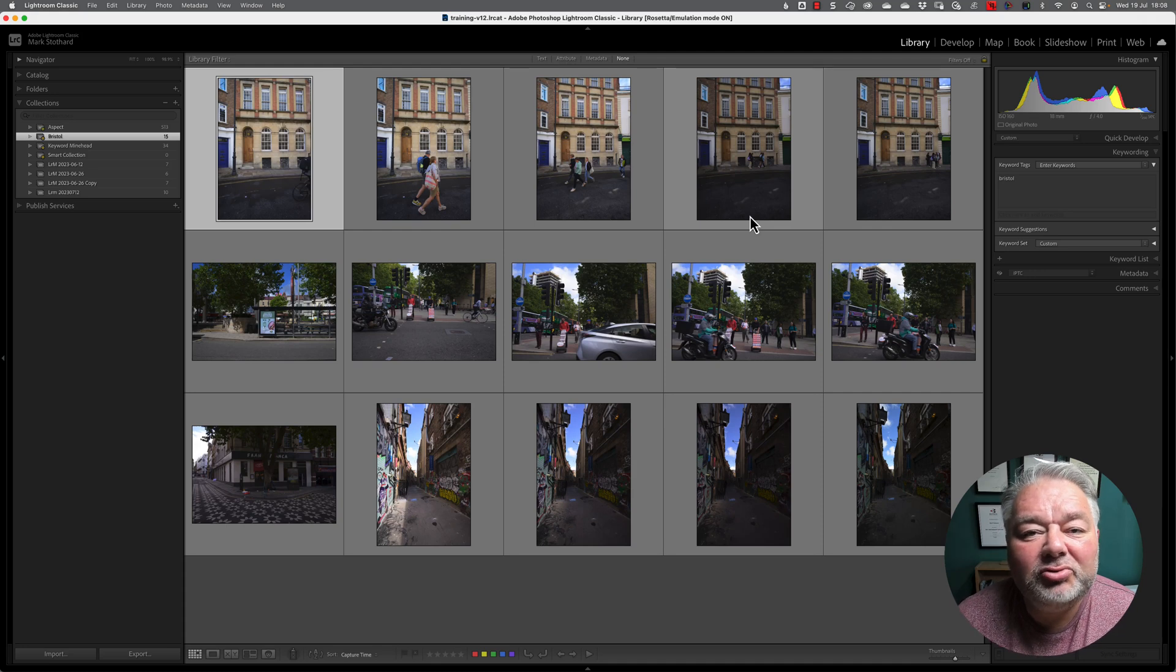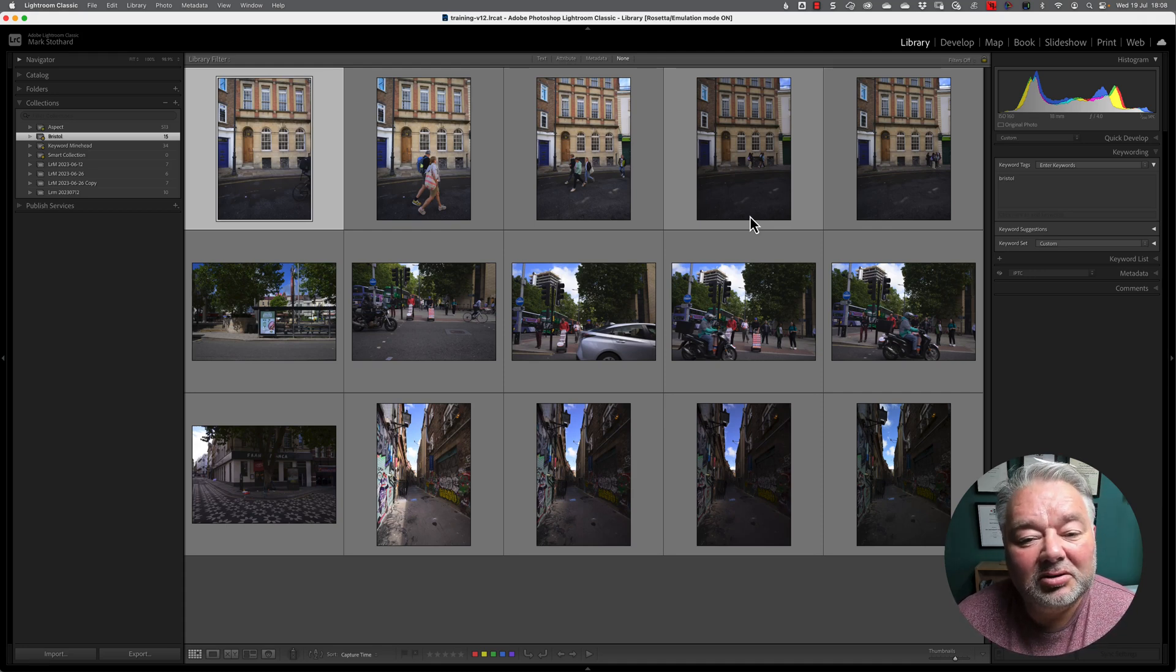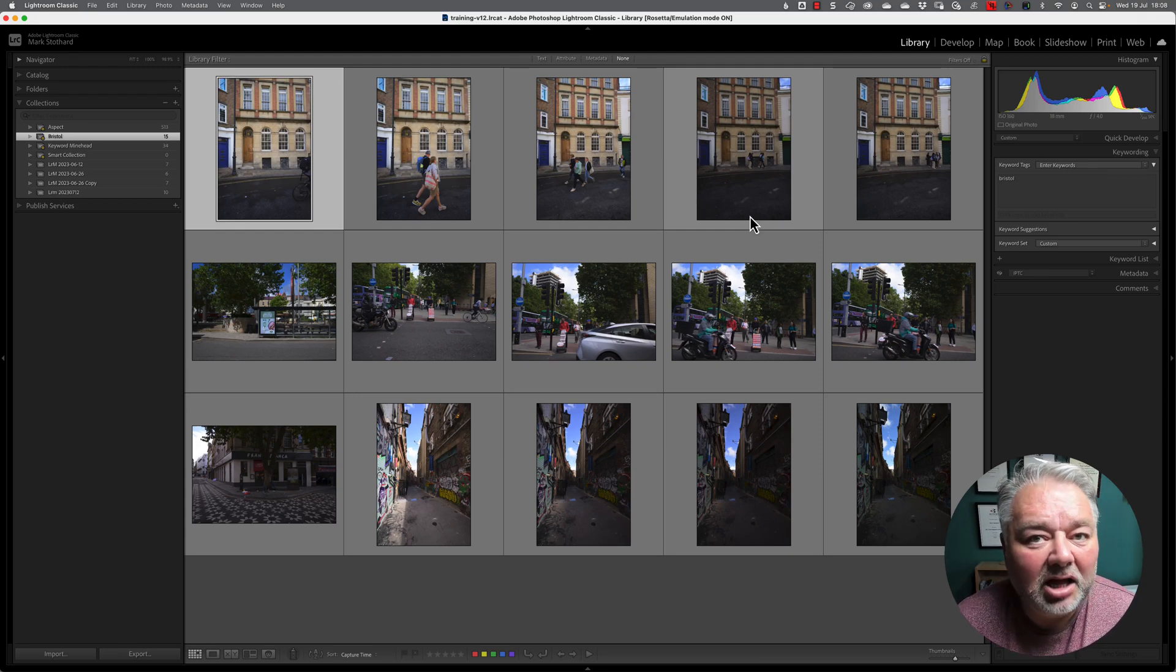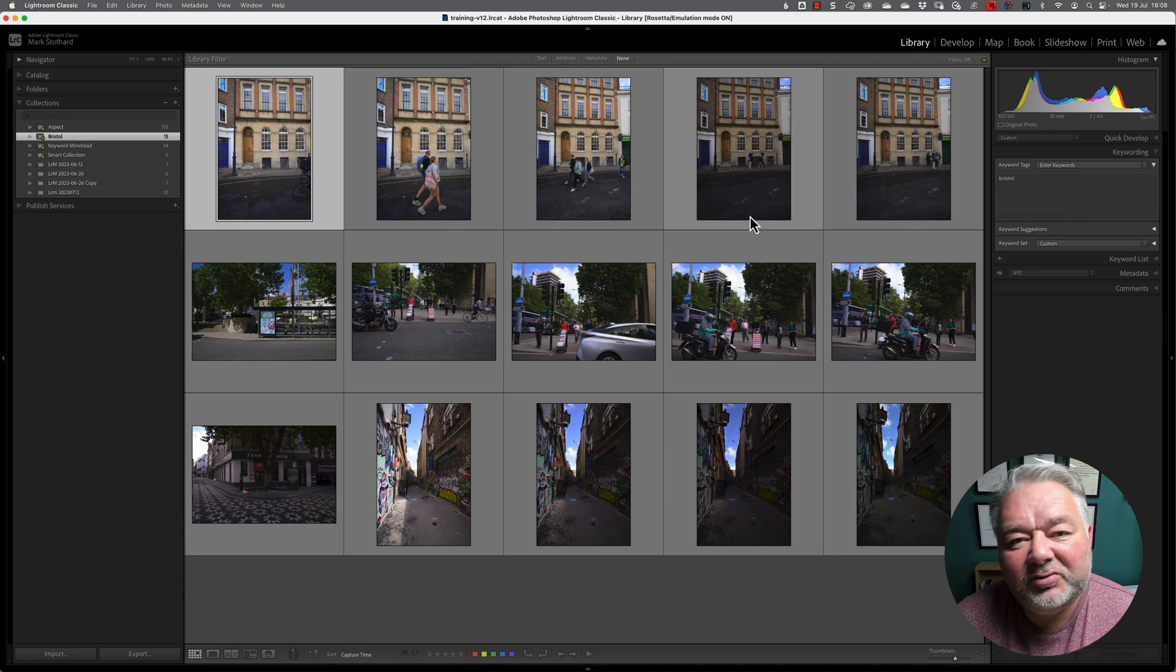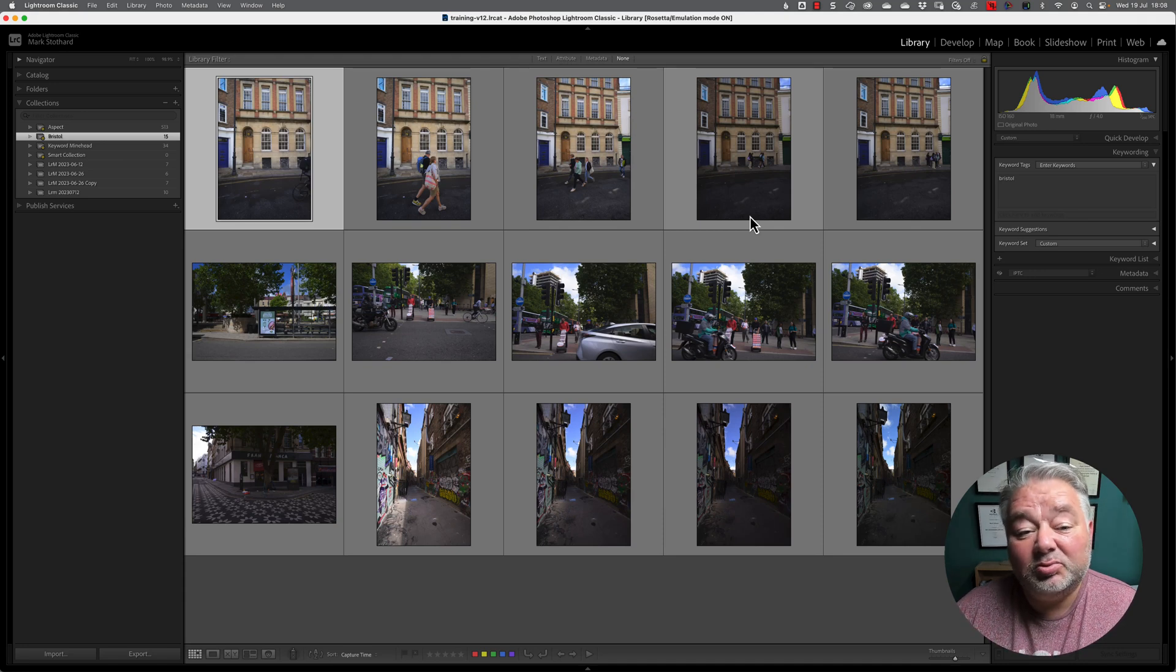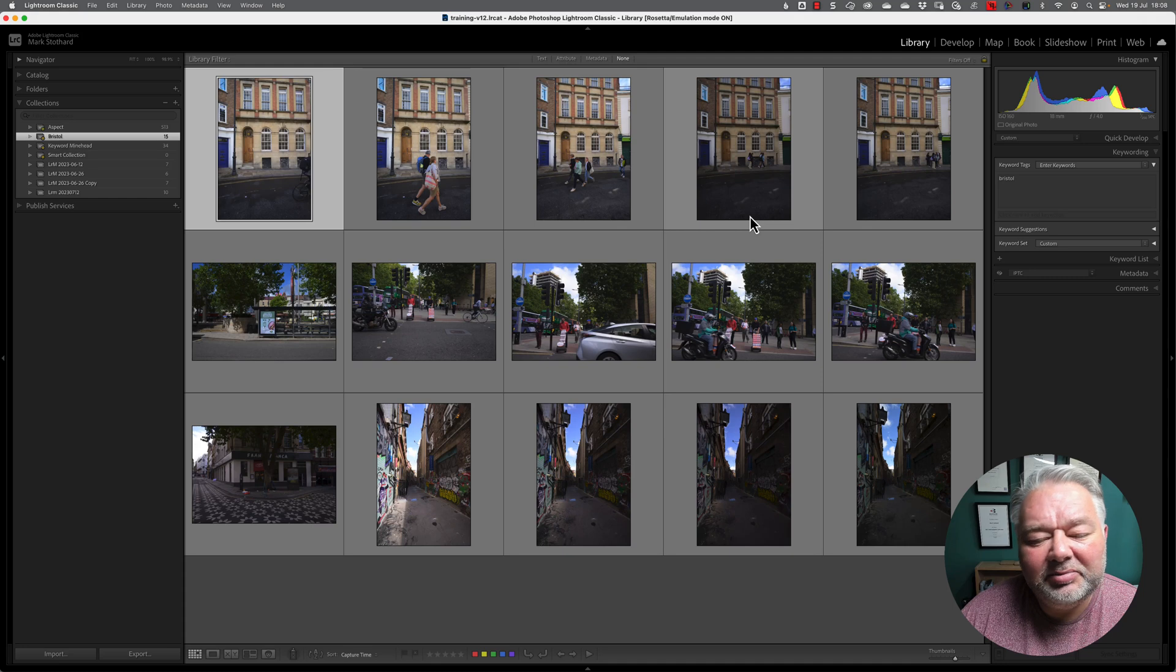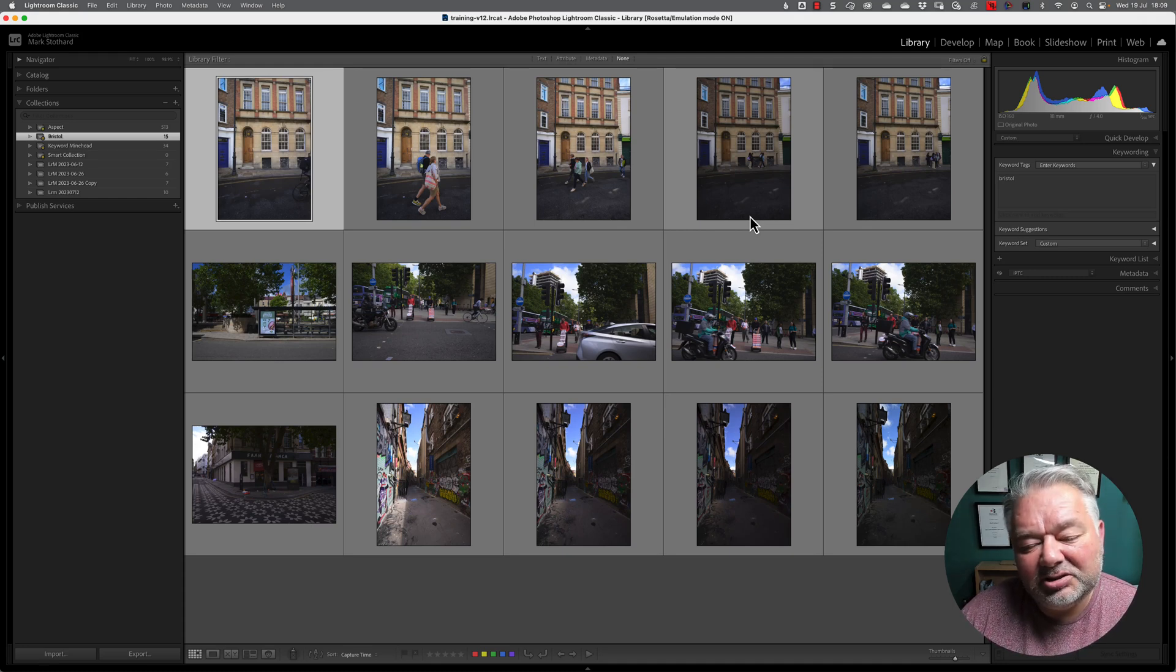Now, I want to remove some of these images from this smart collection. And actually, I want to cull these images. And now, there's several ways that we can do this. One is just remove the keyword from those images, but you've still got the images within Classic. And I actually want to get rid of those images.